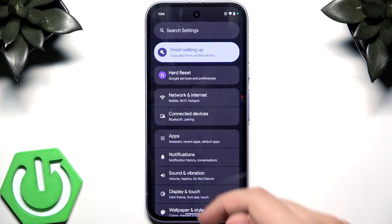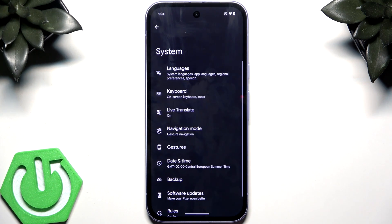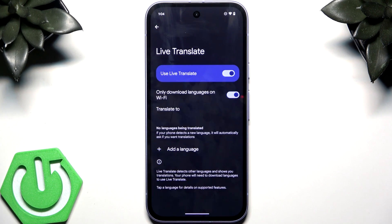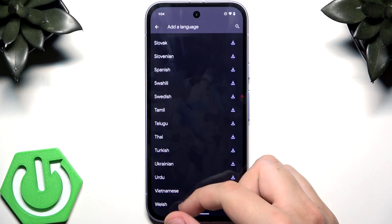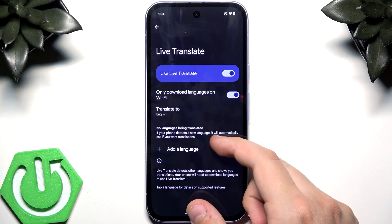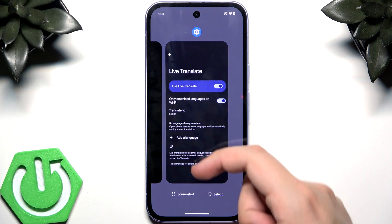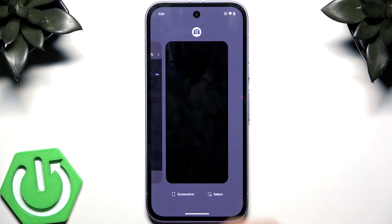The next thing is Live Translate. Go to Settings, then System, and you'll find Live Translate. You can add and download languages, then use it to detect and translate conversations in real time — very useful when you're in another country and don't understand the language.